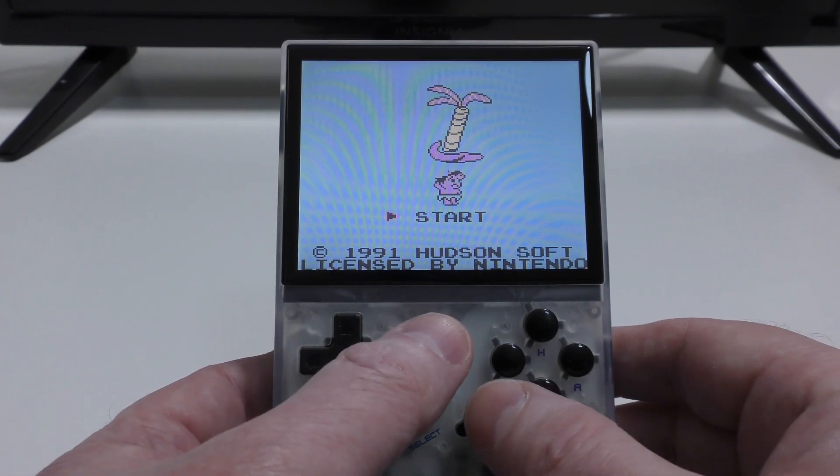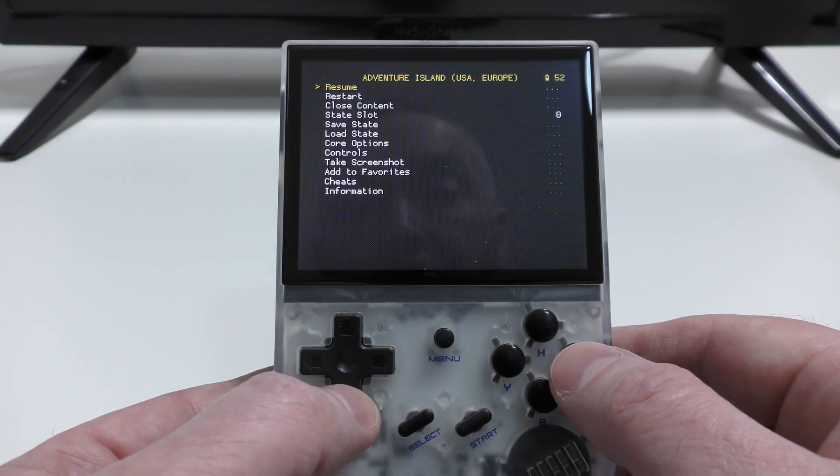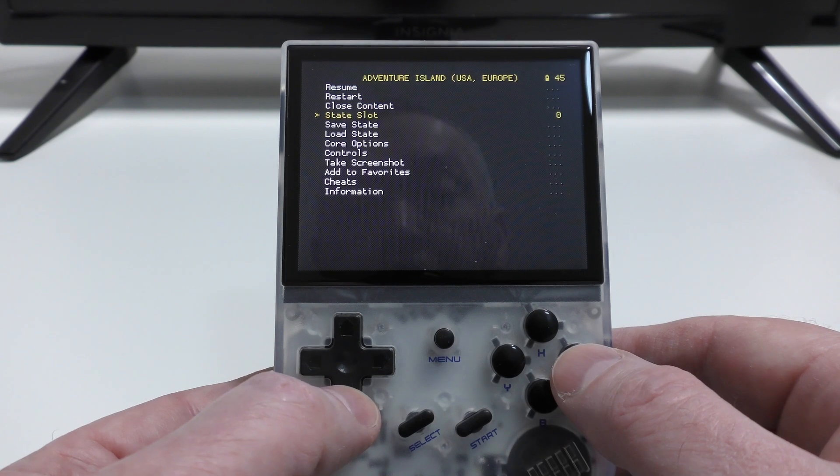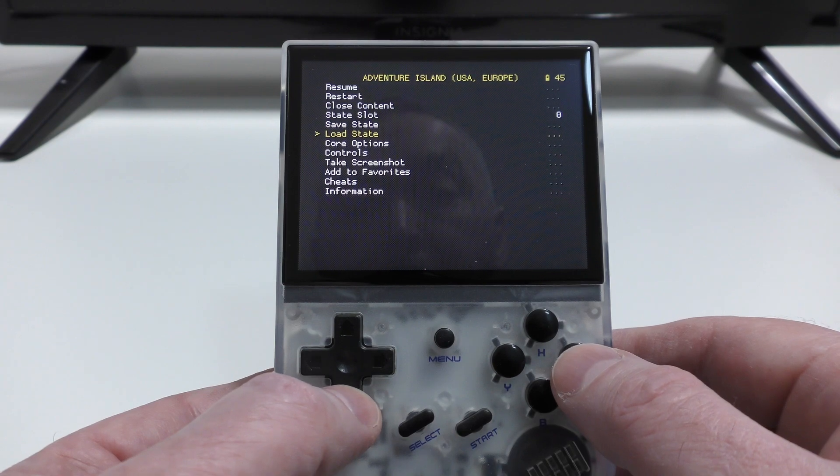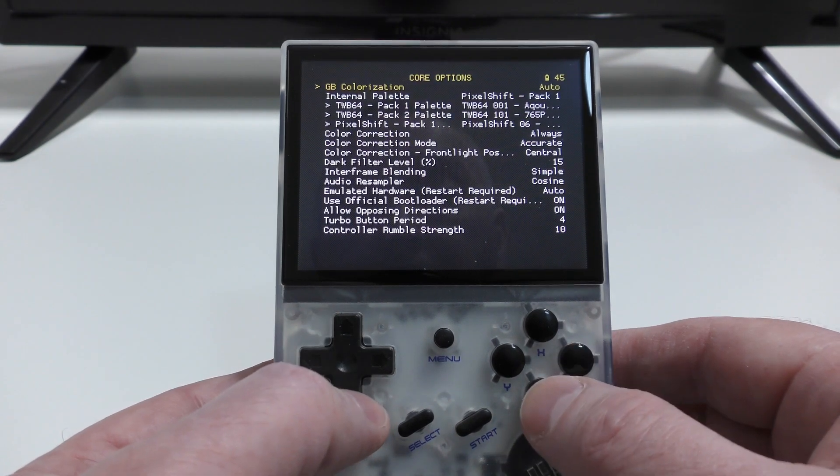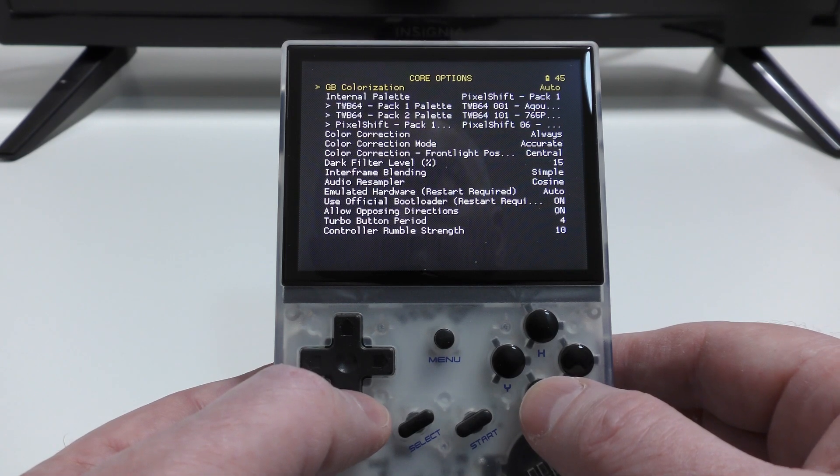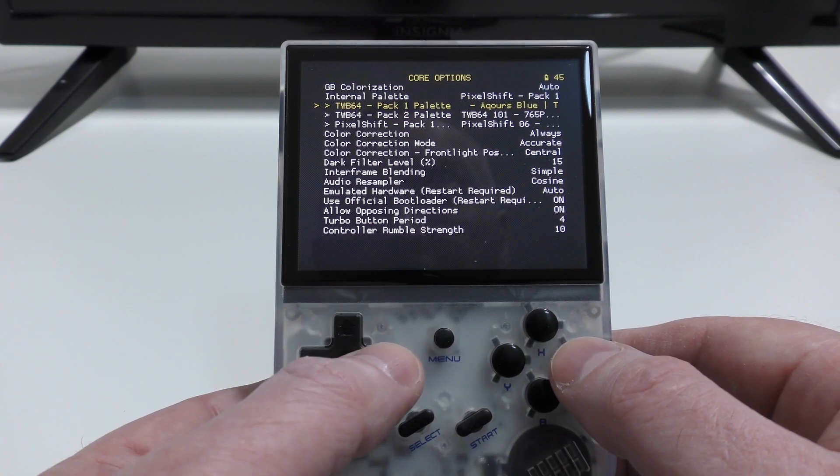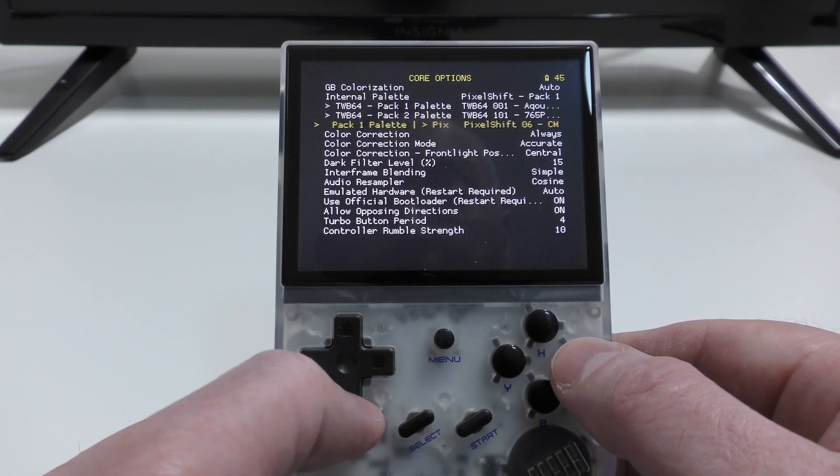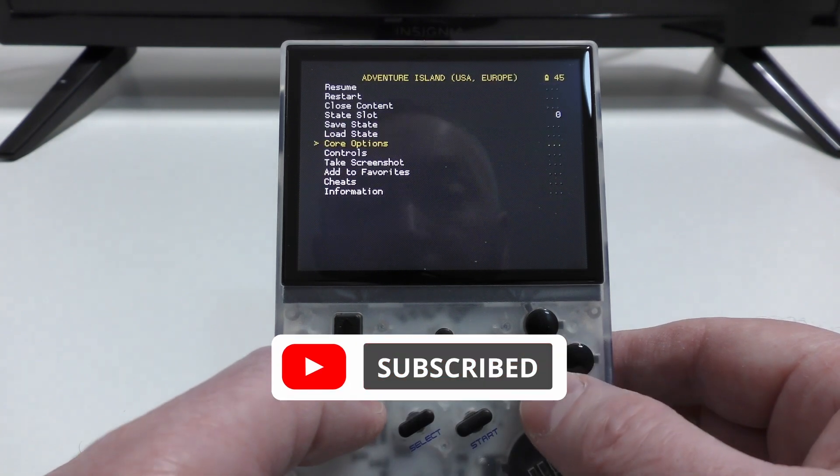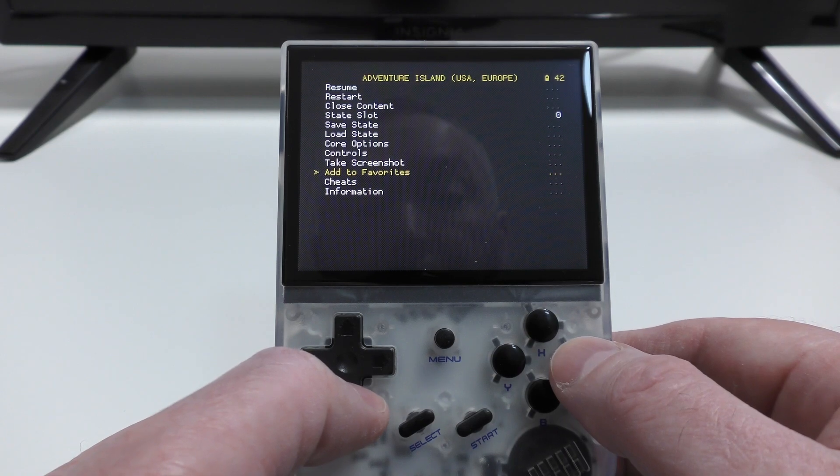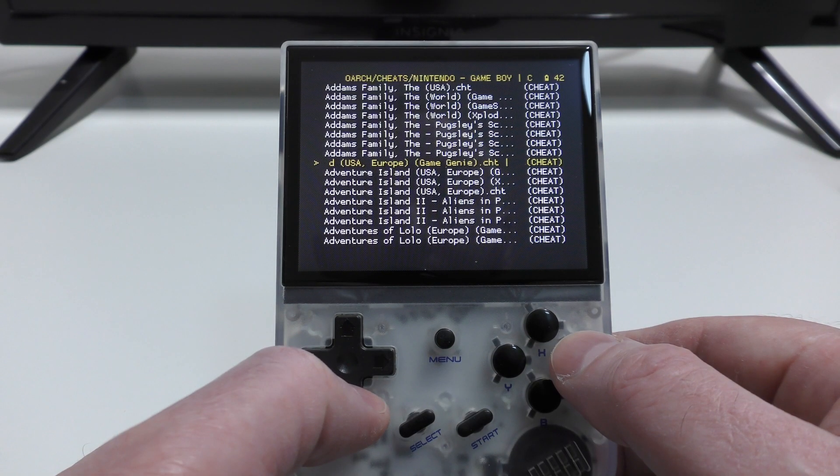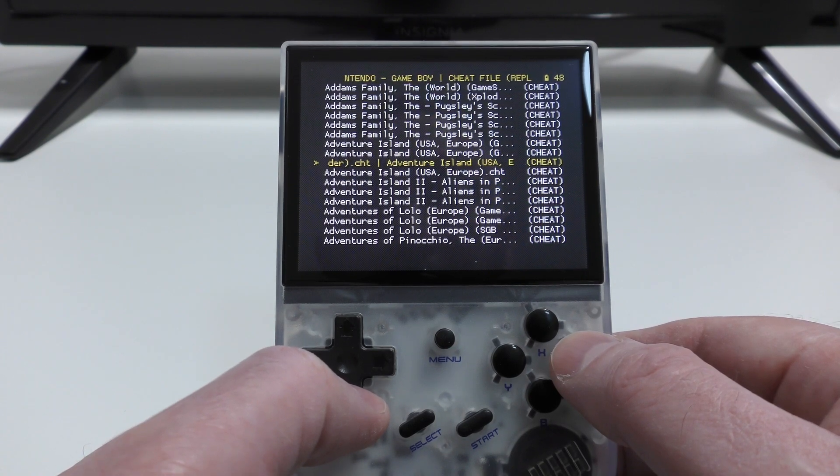And if you hit the Menu button, it brings up this option, which is your quick menu option in RetroArch. And you can resume the game, restart, etc. And you'll see the things there for saving and loading states. Core options, where you can change the colorization. So I could change it from that awful pink color that it's kind of got at the moment to something else, but I'm not going to do that just now. You can add it to the favorites. You've got a whole load of cheats options there. And if you kind of go down, you'll see that there's tons of those. You've got Game Genie and some of the other systems as well.